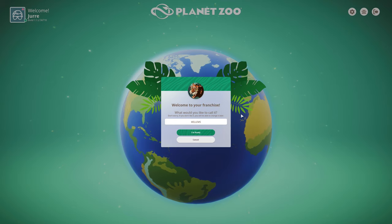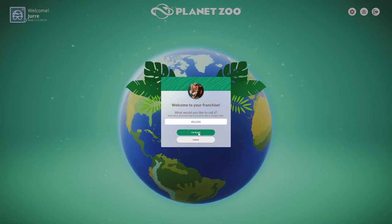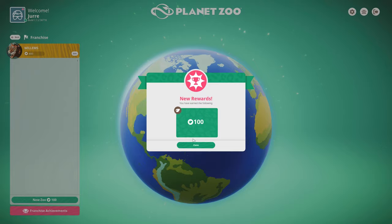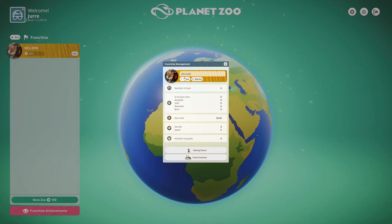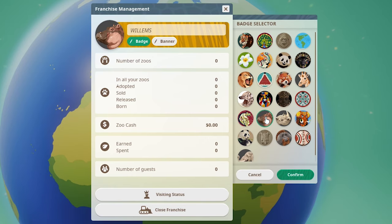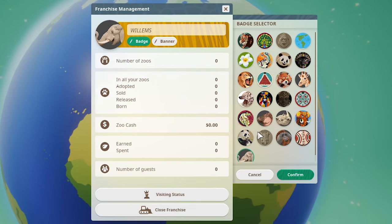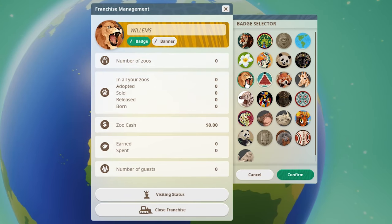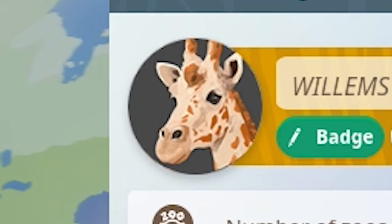I don't want this picture. Can I change the badge? What fits my personality? The lion is kind of cliche, isn't it? Okay, let's choose the giraffe.